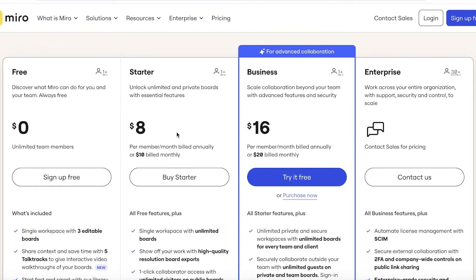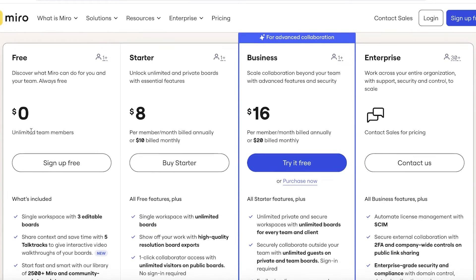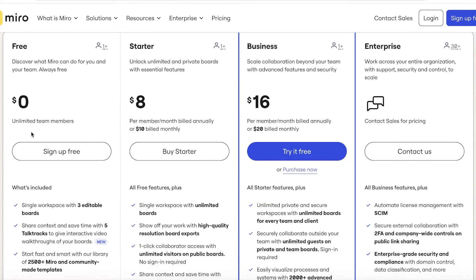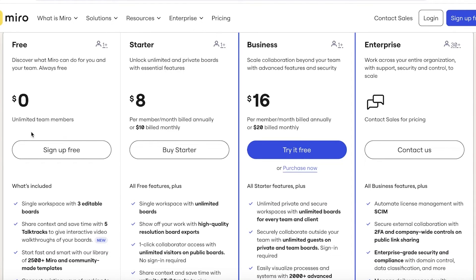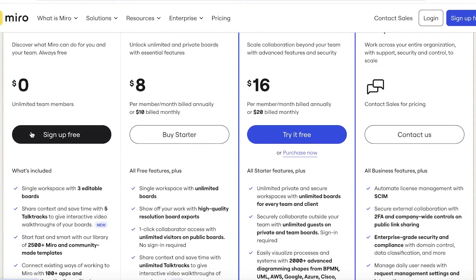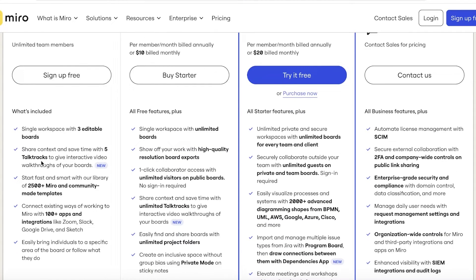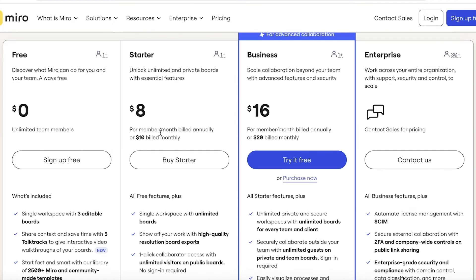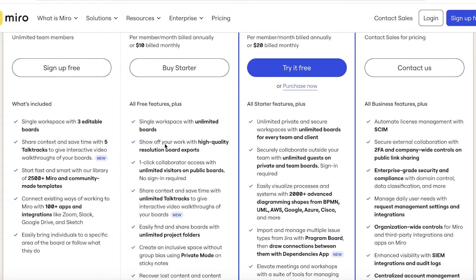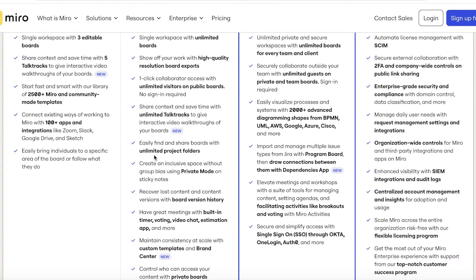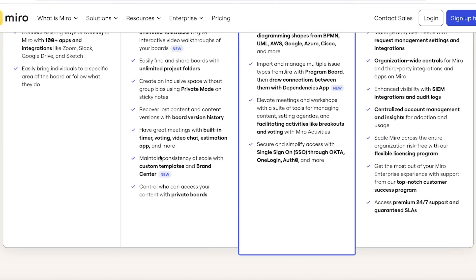Looking at the pricing of Miro: Miro starts with their free plan, which includes unlimited team members — so as many people as you want can join. However, on the free version you can only create up to three boards, share context with five talk tracks, and start with over 2,500 templates and over 100 integrations. Their starter plan starts at $8 per member per month and includes one-click collaborators, high-quality resolution boards, unlimited board options, board histories, private modes, custom templates, and private boards.